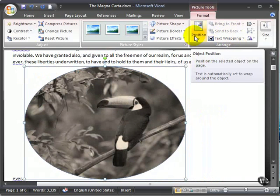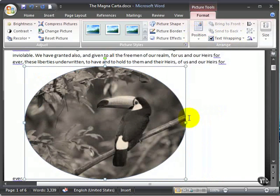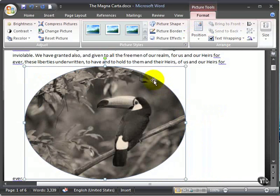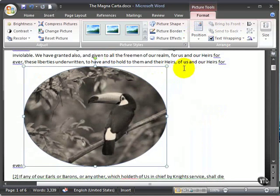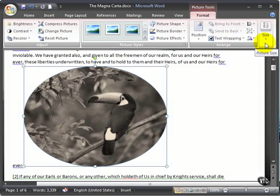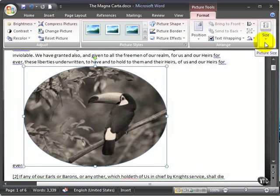To resize the picture, you can drag the picture handles, or you can use the Size button on the right side of the Format tab in Picture Tools. You can manually set the height and width. You can also click the Crop button to remove unwanted parts.